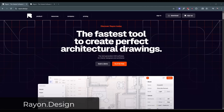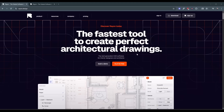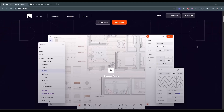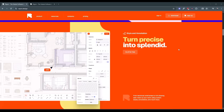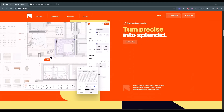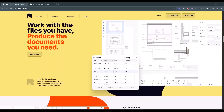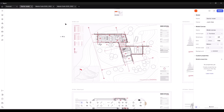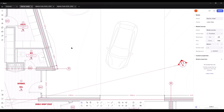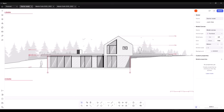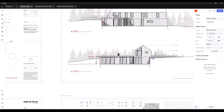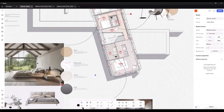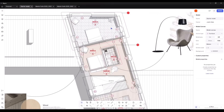You might have heard of Rayon Design. Rayon.design is a tool that you can access. It's basically cloud-based, though they have a desktop app you can use as well, and you can use it to create two-dimensional drawings. It's like a two-dimensional CAD software, but it's got a really nice user interface. It's really smooth to use and gives you access to a whole bunch of different functions.